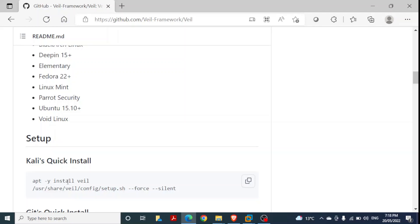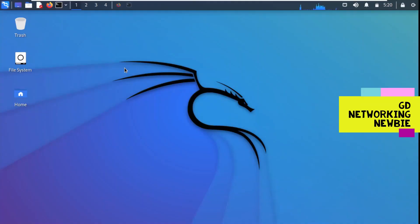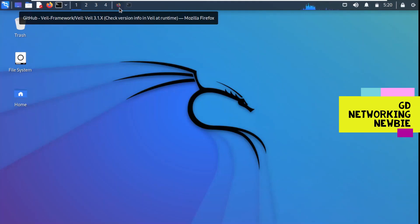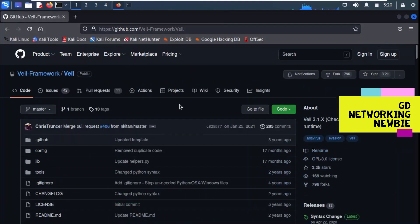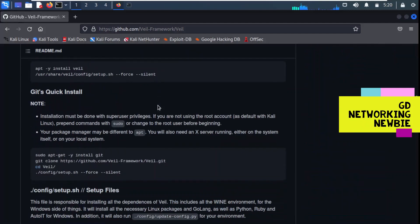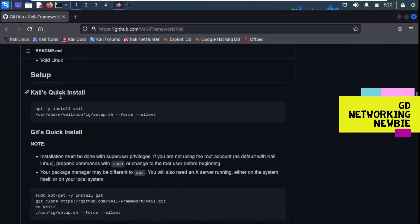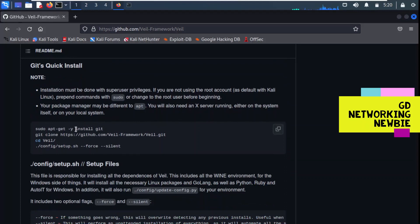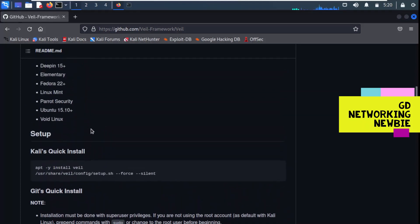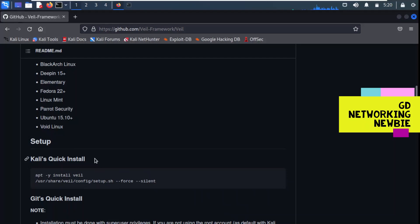For the demonstration, first we will be installing the Veil tool in our Kali Linux machine. I have opened the same GitHub page inside the Kali Linux machine — the background color is different but it's the same page. You can see we have instructions for the Kali quick install method. We will be using this method; another method is to clone from GitHub, but we will use the quick install for today's demonstration.